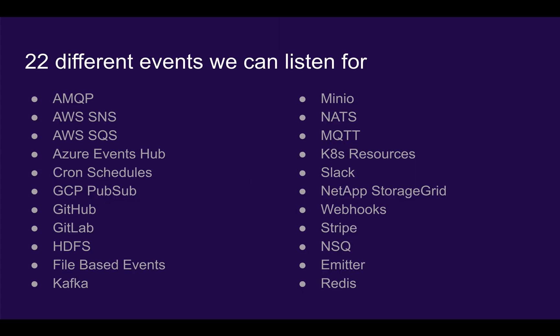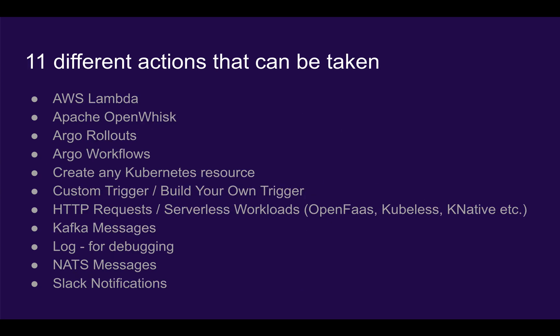There are 22 different types of events, such as messages in AWS SNS, SQS, as well as commits from GitHub and GitLab, and several other interesting different types of events you can listen to.